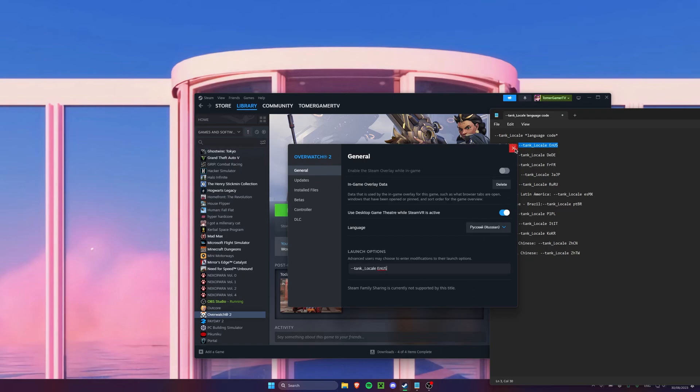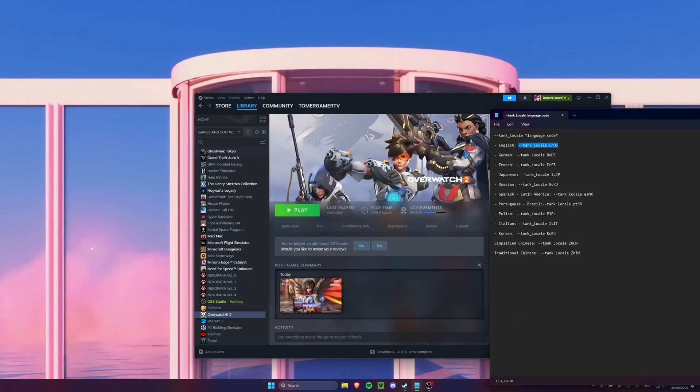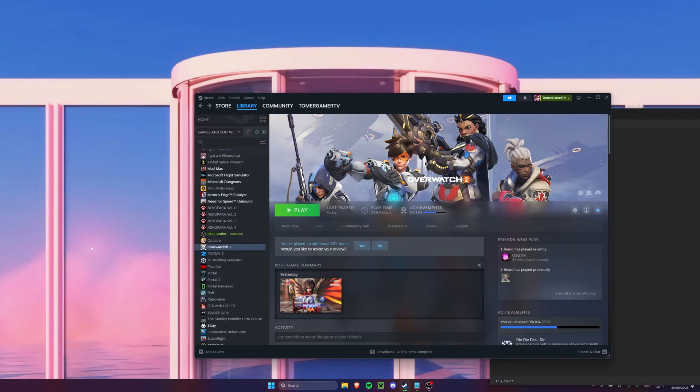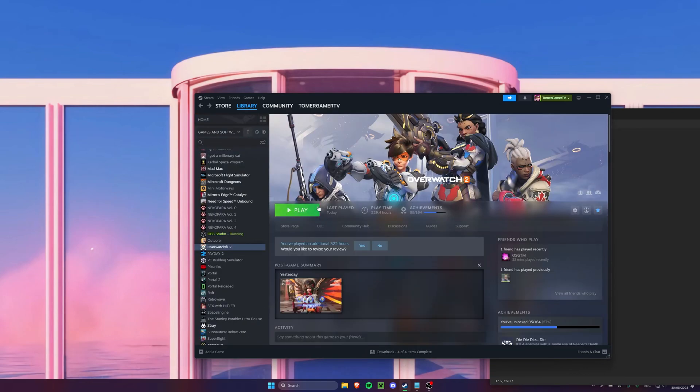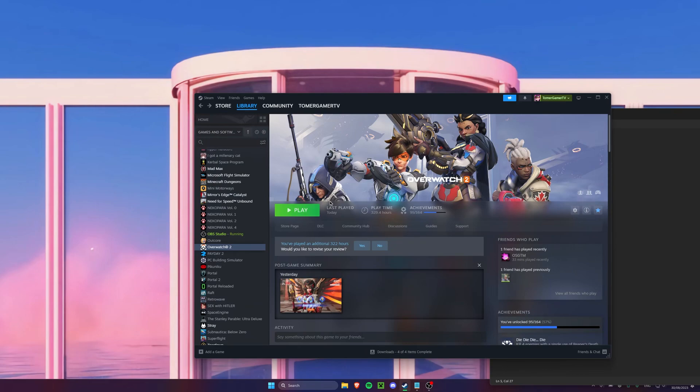Now after setting everything, click OK or save and Steam will start downloading the language files. This shouldn't take long and after that just launch the game.